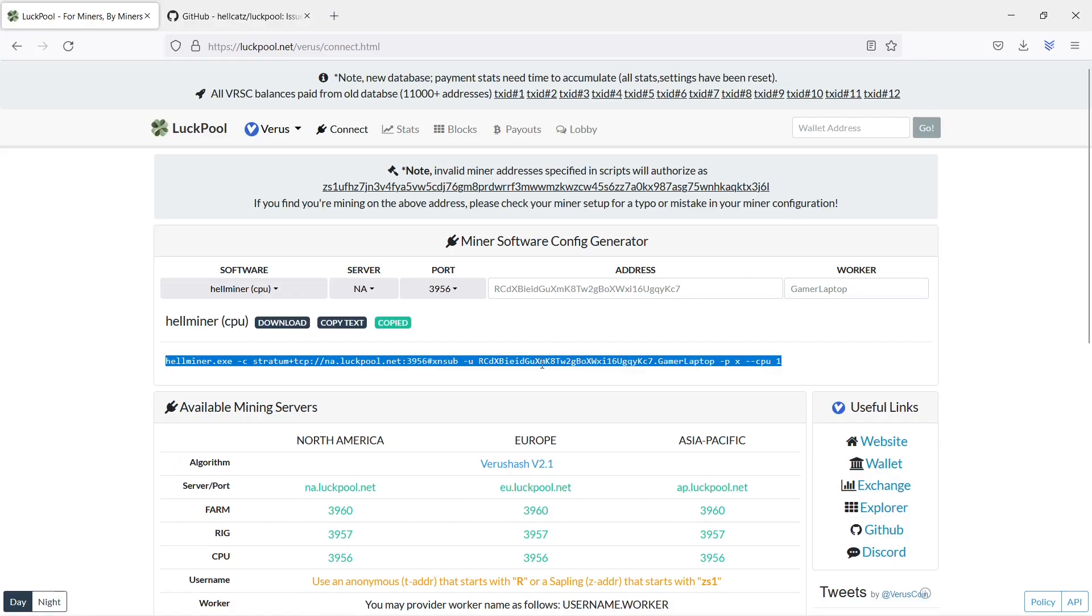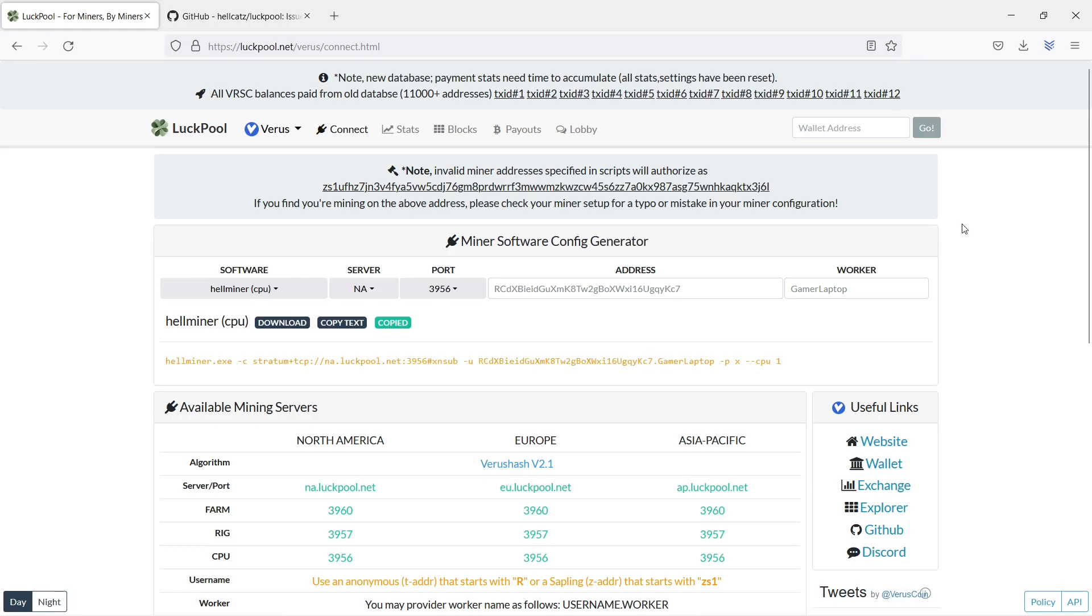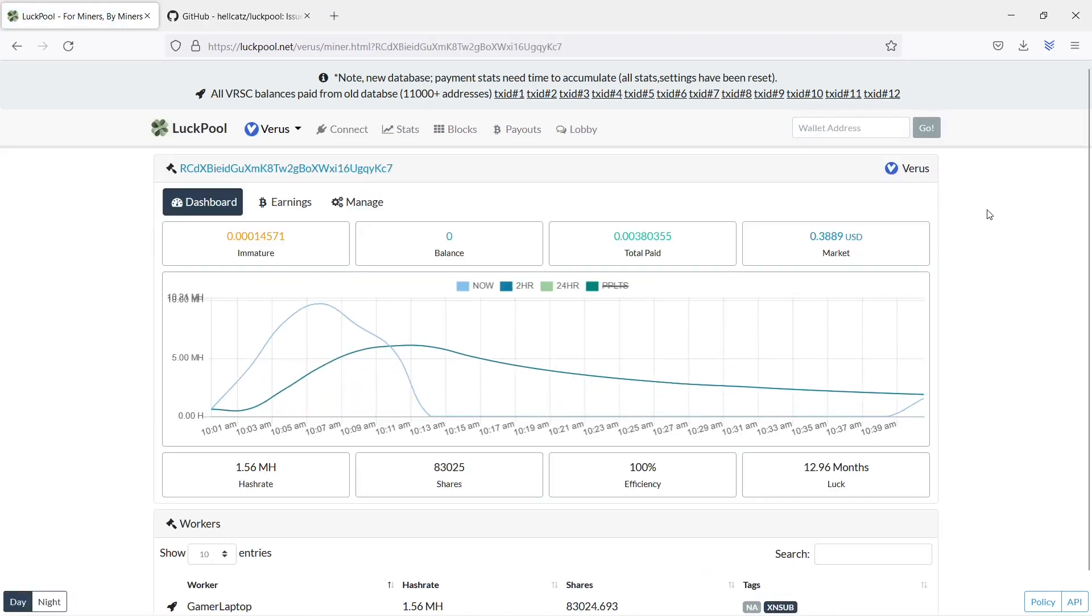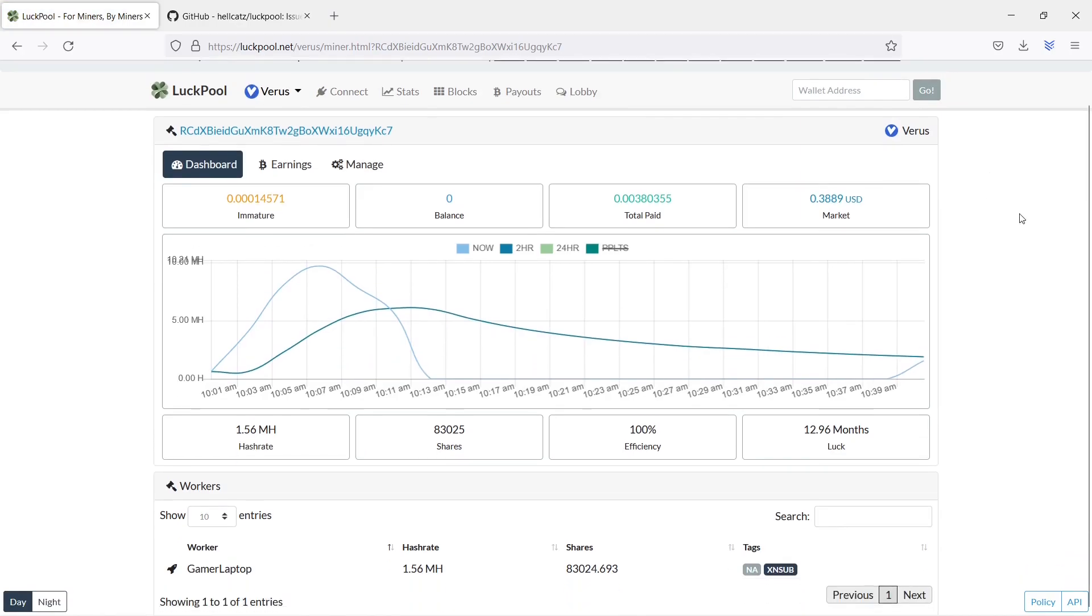If you go back to logpool, you can follow your progress by pasting in your wallet address in the search field. As you can see, my miner is working together with logpool, and over time if I keep on running my hellminer, I will hit around 13 megahash. The number in Immature will over time be converted to your balance and later on sent to your wallet.